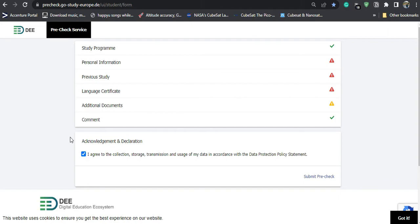After submitting, what will happen? You will complete Part A and receive an email stating that you have completed the pre-check process. After a few weeks, if your profile is evaluated and passes, you will get a link for Part 2. At that point, I will show you how to apply for that.